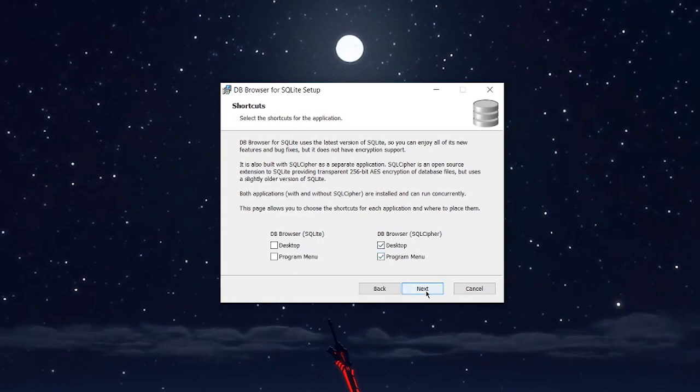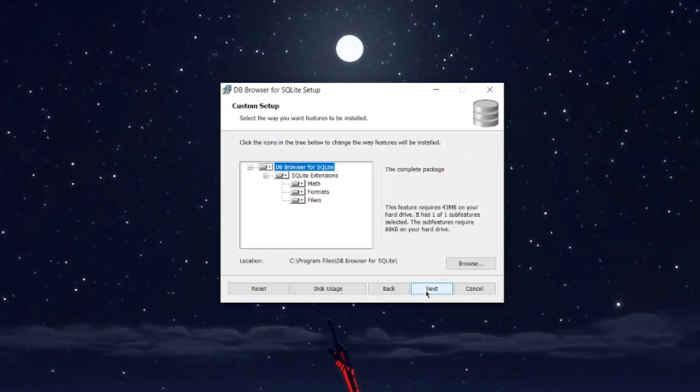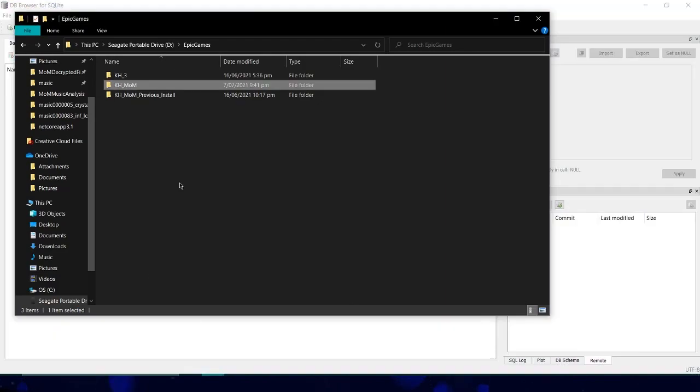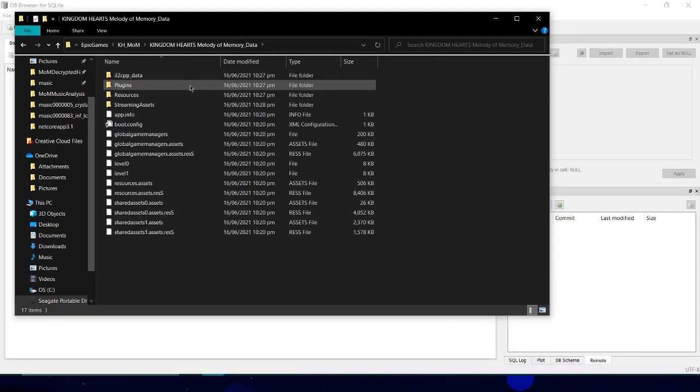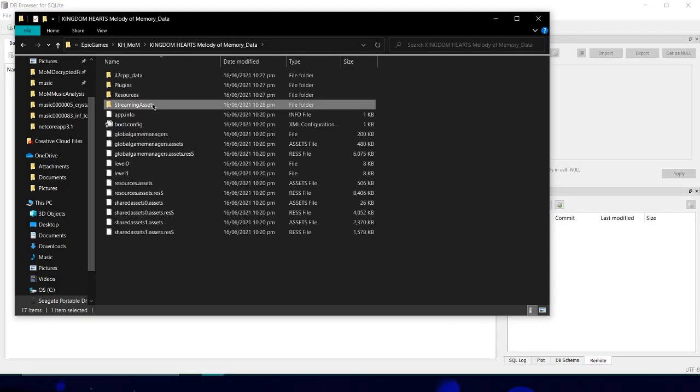Once you've done that, download the SQL key in the description. Open up the browser and drag in your data.dat file — it'll be in the Melody of Memory directory, as shown on screen.